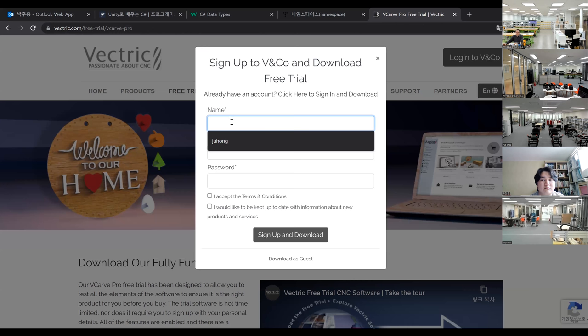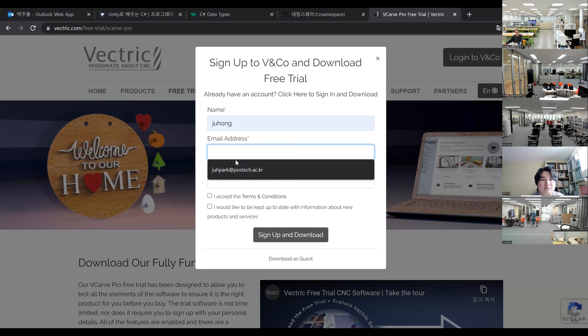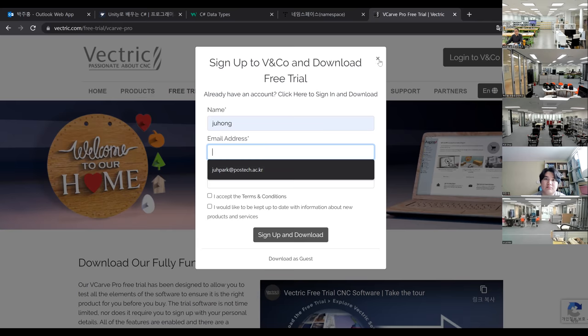You will need to enter your name and email address to download. It's not a big file, so you can download it while listening to my lecture. Please download VCarve.